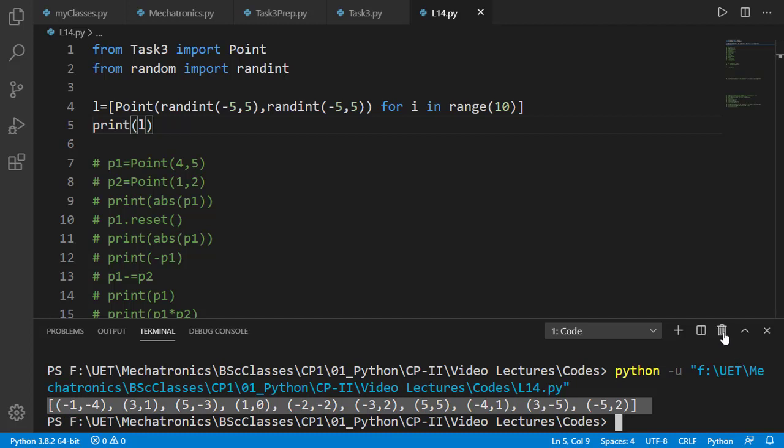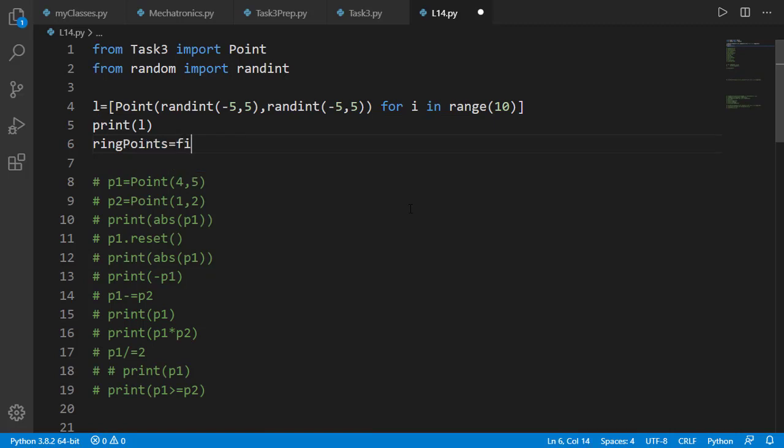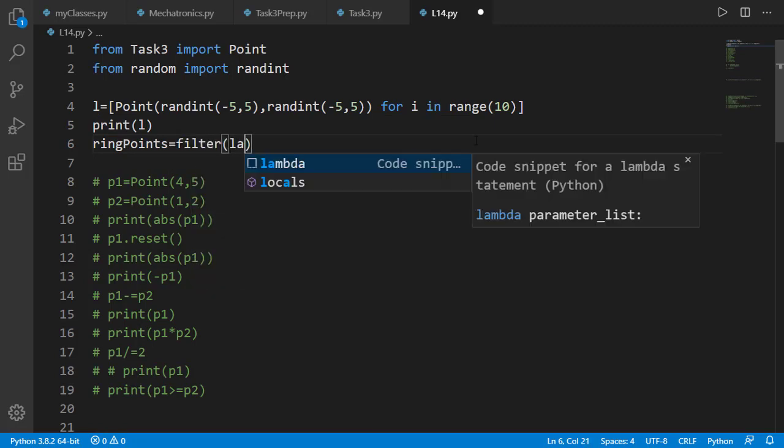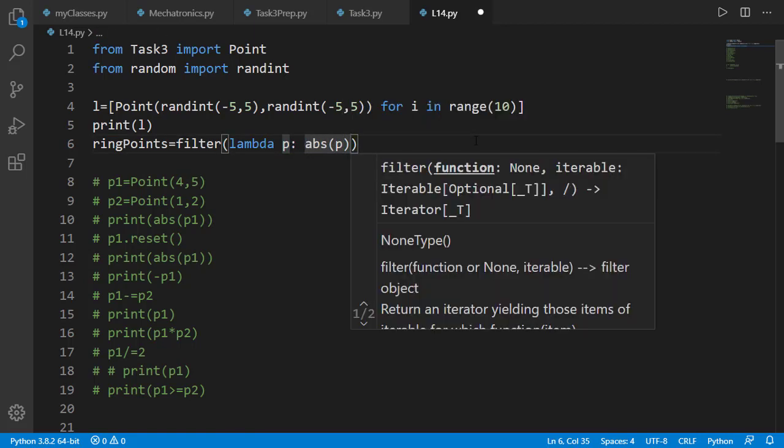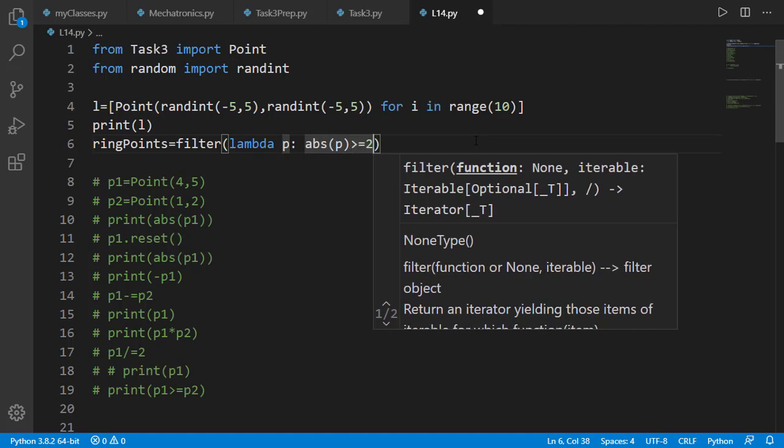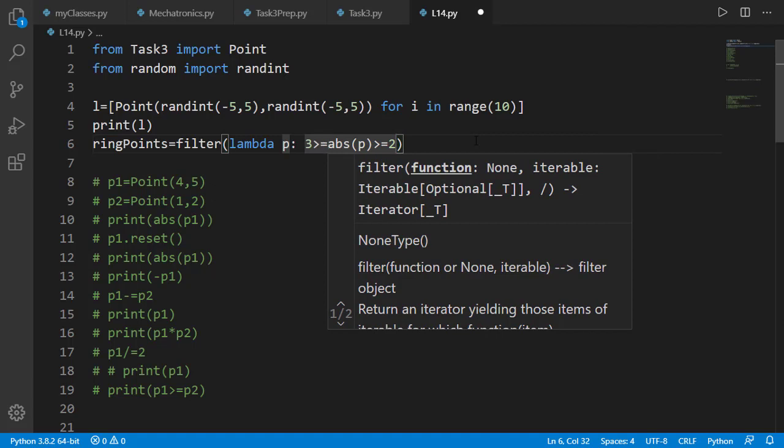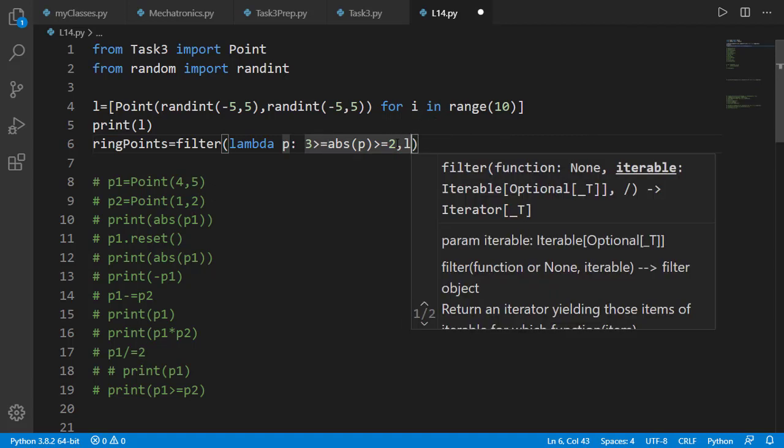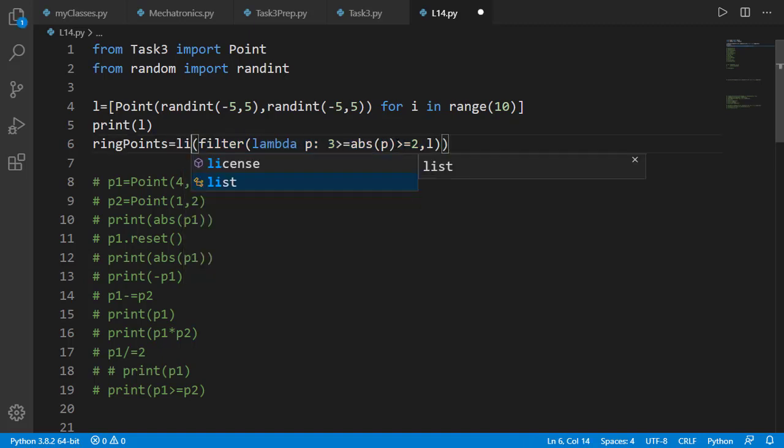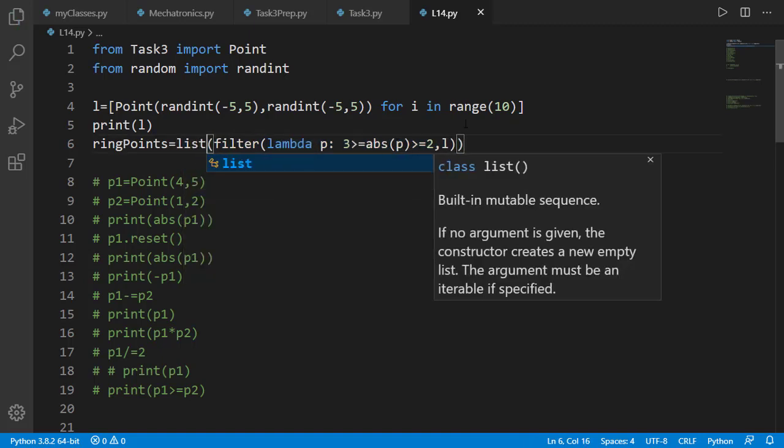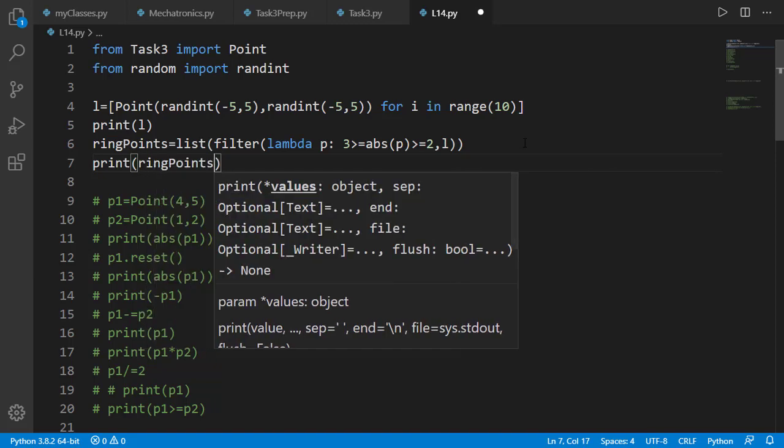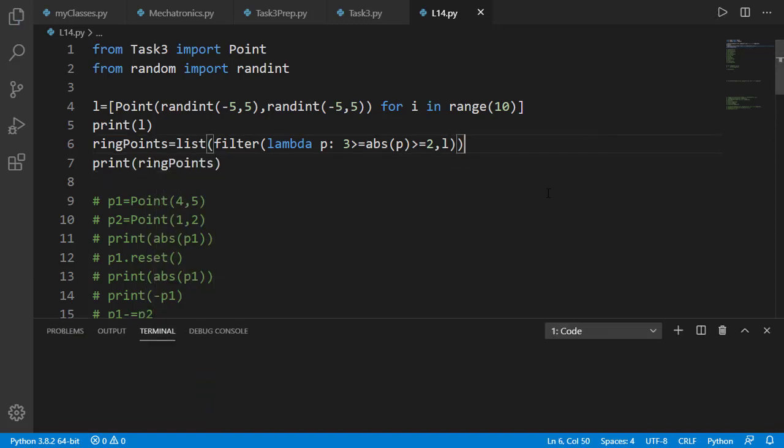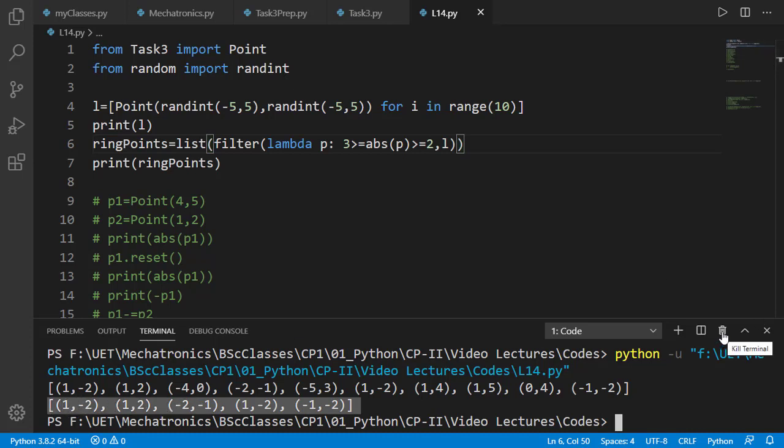Now let's filter out the points with magnitudes between 2 and 3. Let's call it as ring points. Apply filter function. And specify the filter rule by a lambda expression. As for point p, the absolute value of p is between 2 and 3. Then specify the list l and finally convert the filter object to a list. Let's print the result and you will see that it has those points with magnitudes between 2 and 3. For this case all points have x and y values as 1 and 2 positive or negative and the magnitude is square root 5 which is in range 2 to 3.